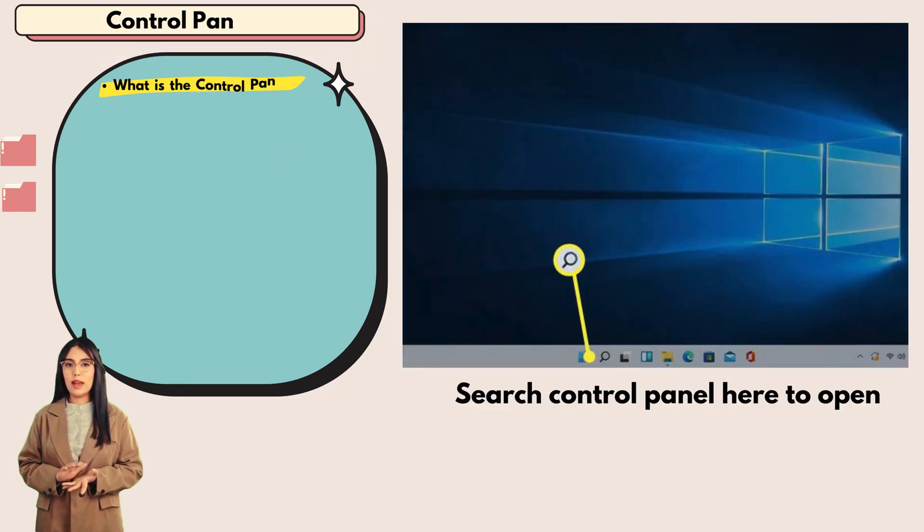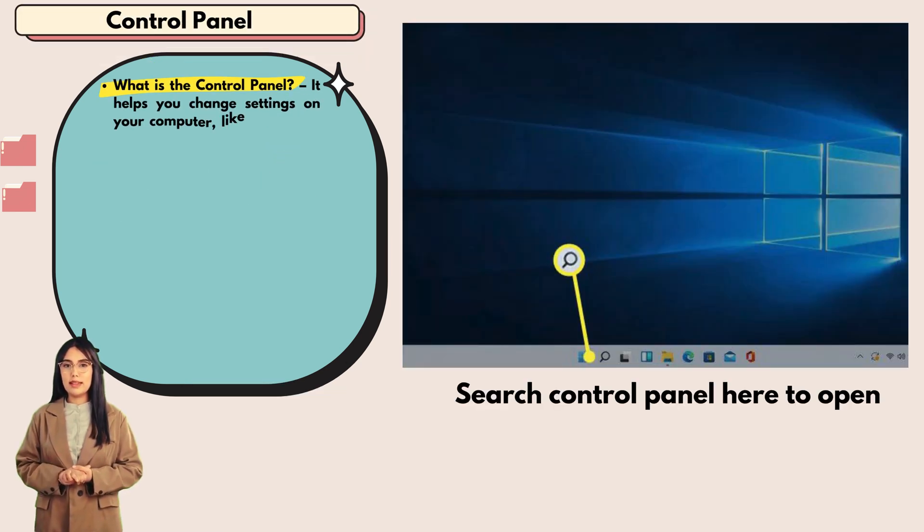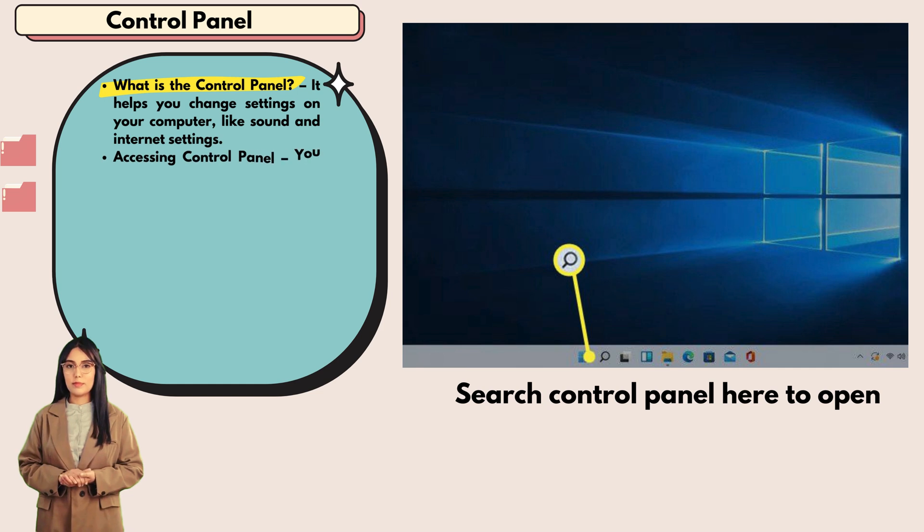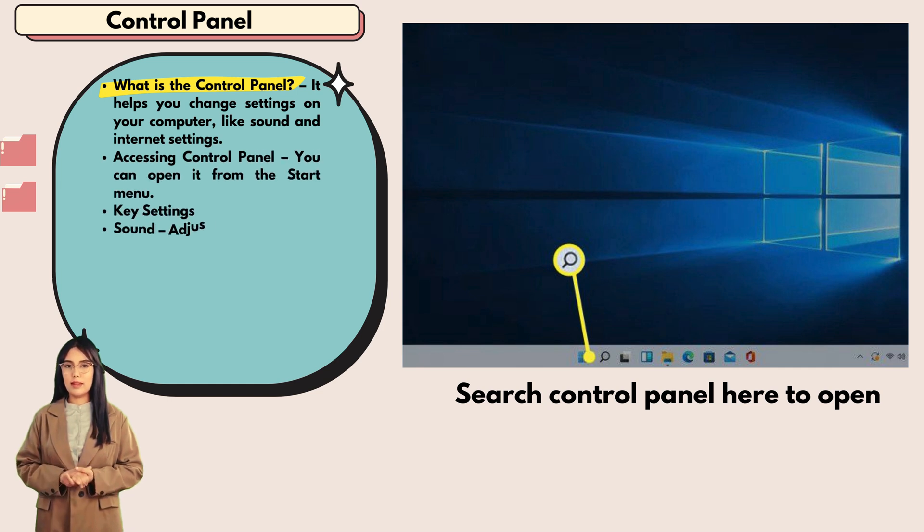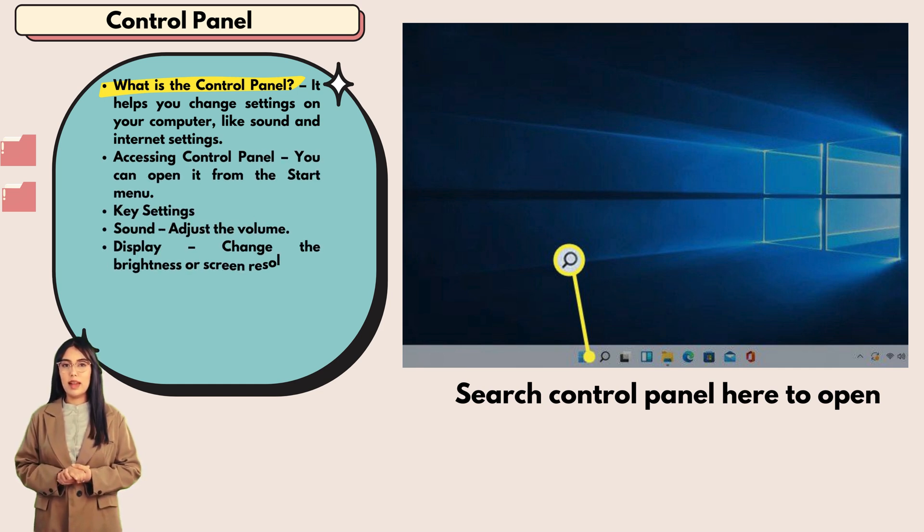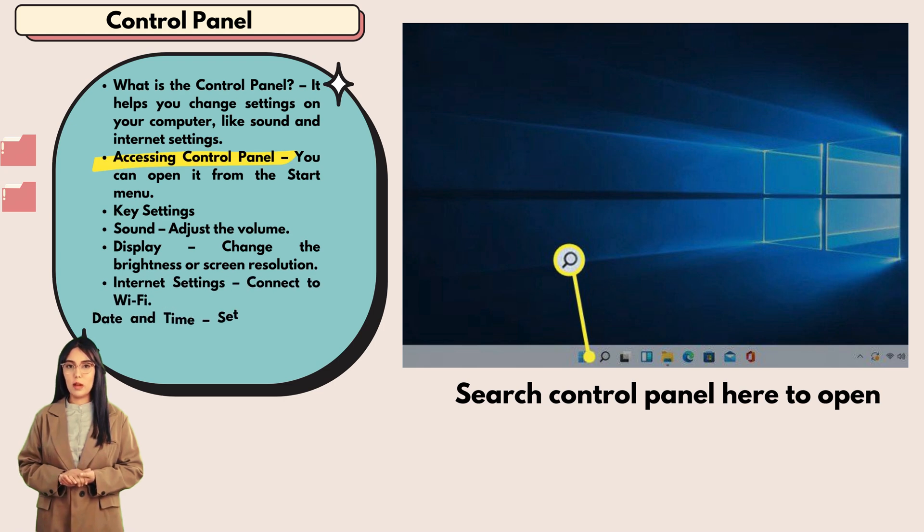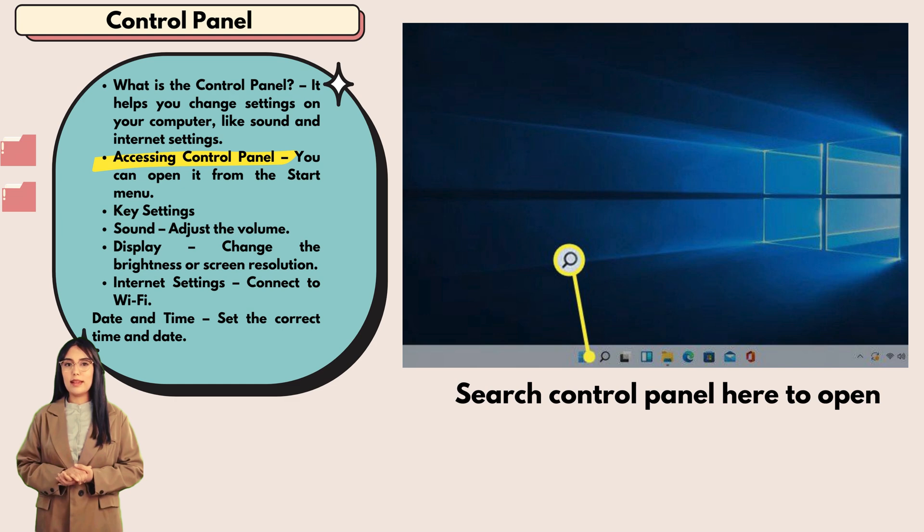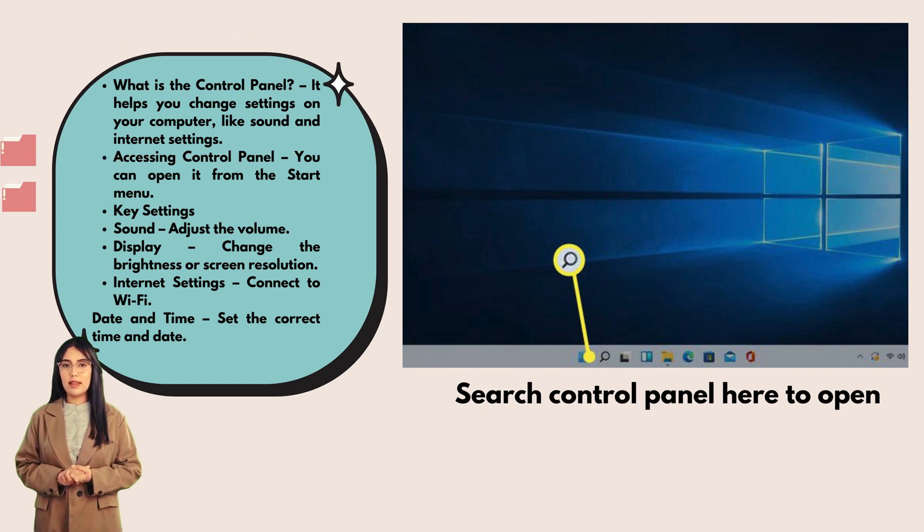Control panel: what is the control panel? It helps you change settings on your computer, like sound and internet settings. Accessing control panel: you can open it from the start menu.